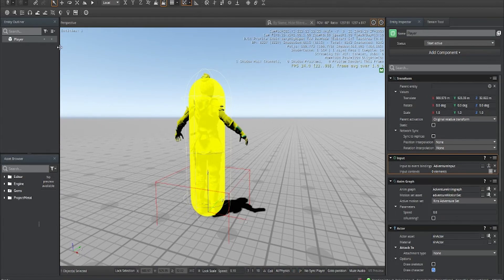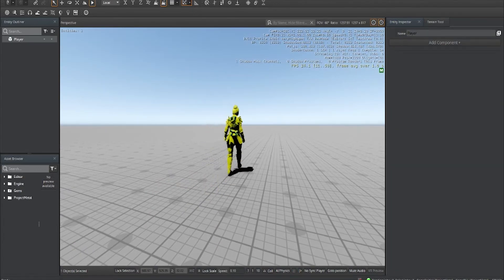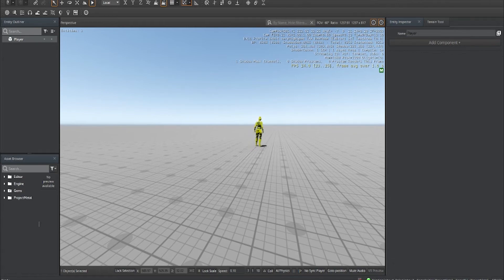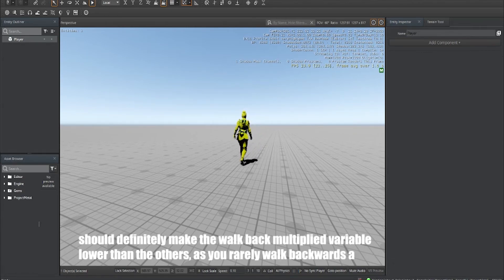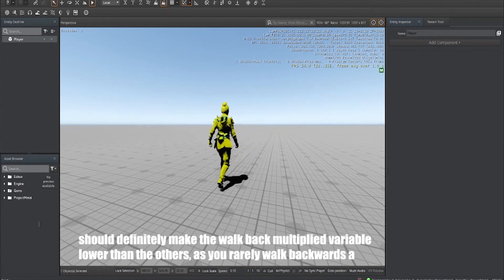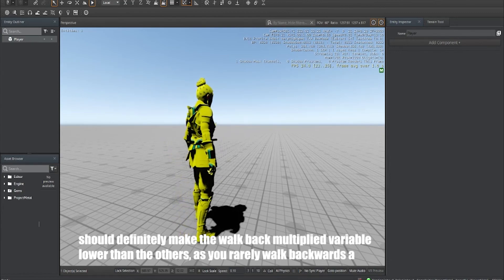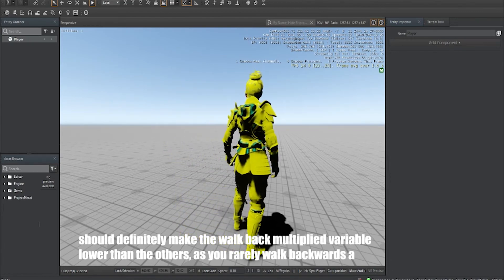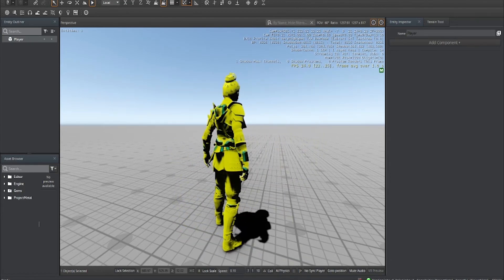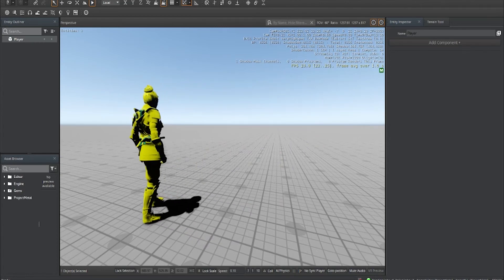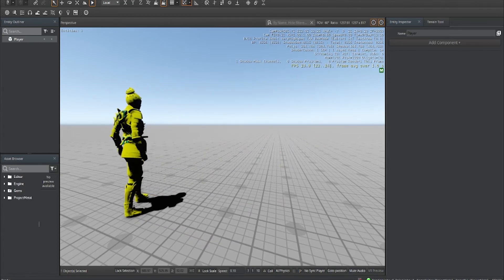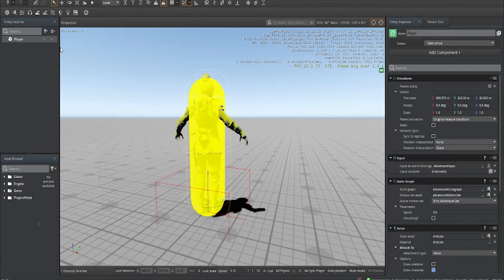If I hit play, I should be able to move. Moving backwards works — we don't have left and right animations yet but the movement still works. It's going to be a little jittery since we don't have full animation set up, but the player has movement.